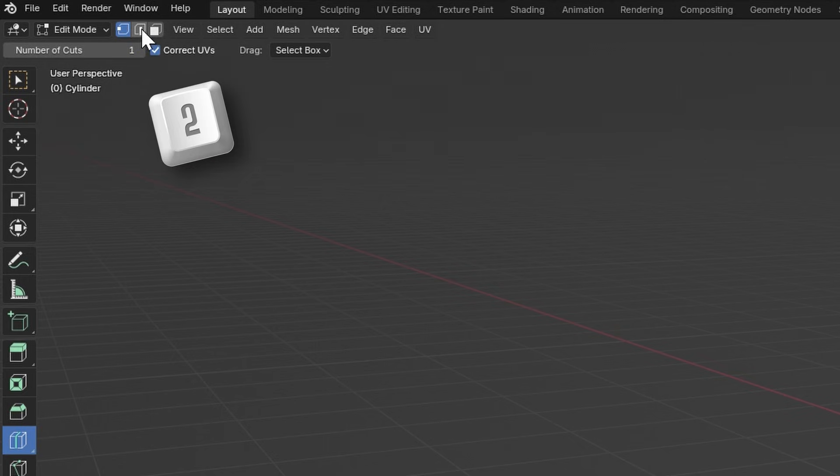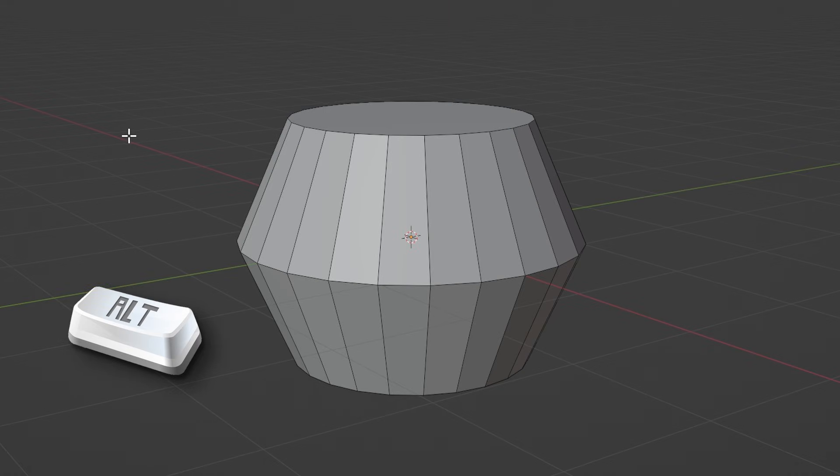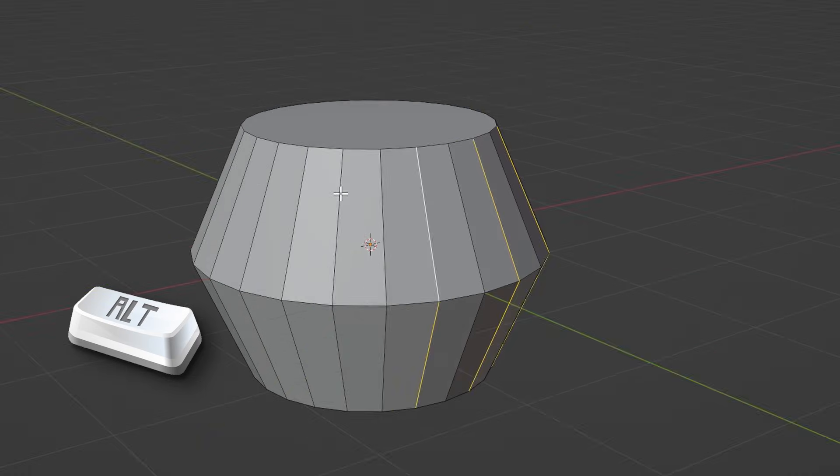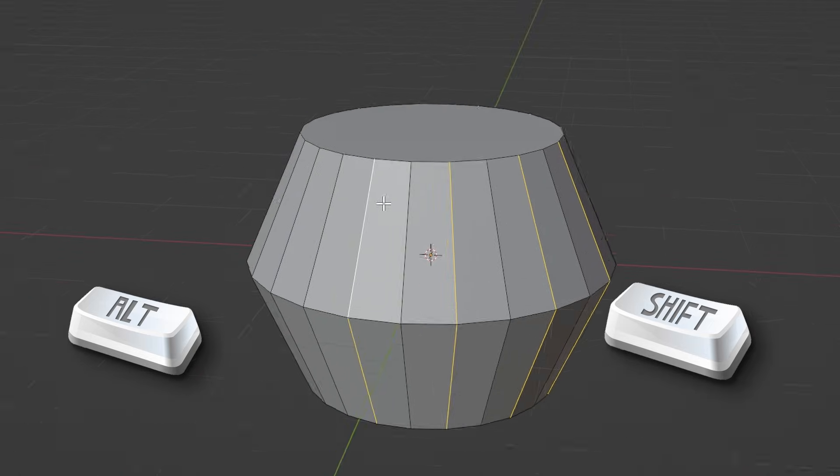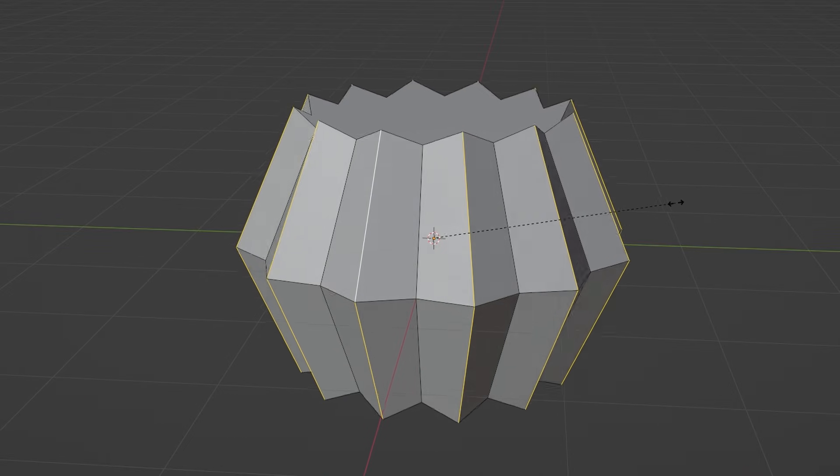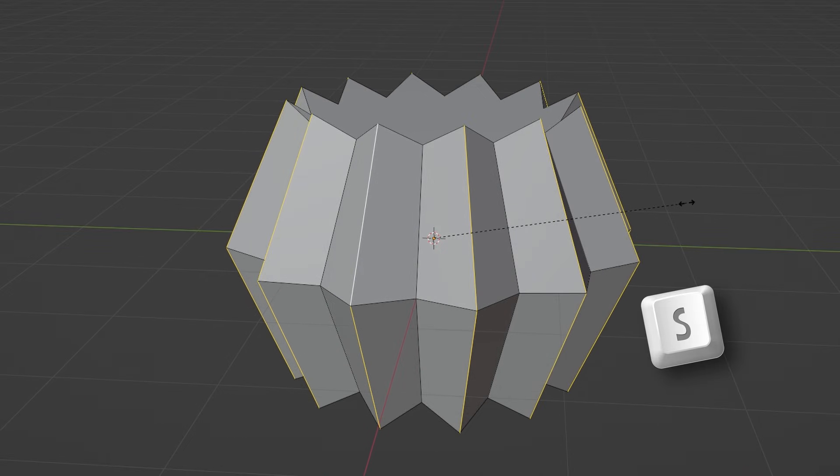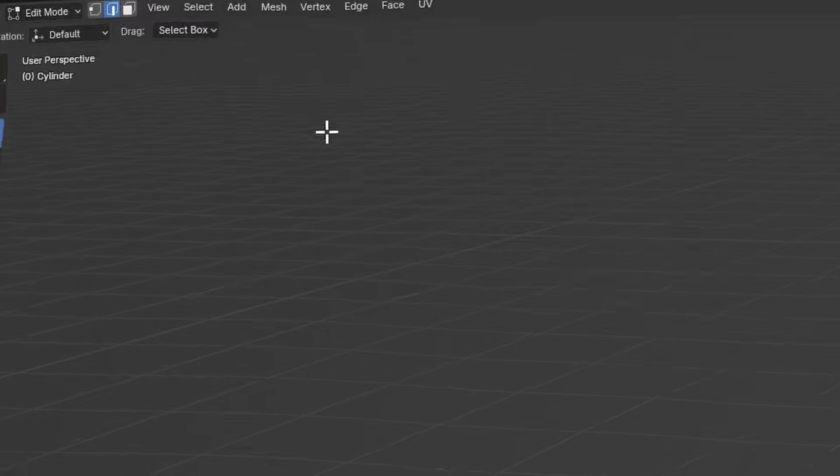Press the 2 key to switch to Edge Select Mode and switch to the Select box by pressing W. Hold Alt and select one of these edges. Then hold Alt and Shift and select every other edge. Scale it up a bit to give it that pumpkin look we're all familiar with.